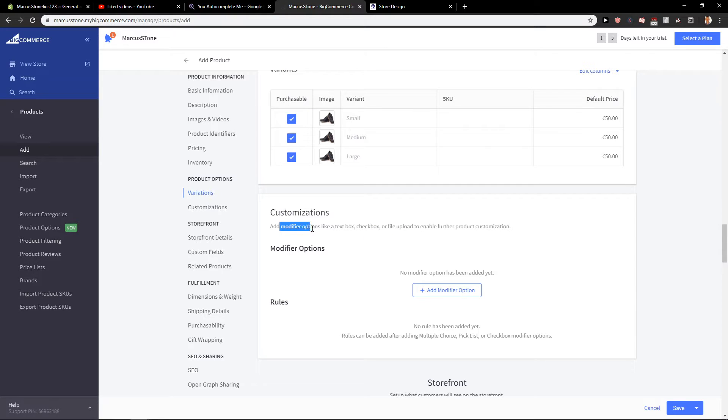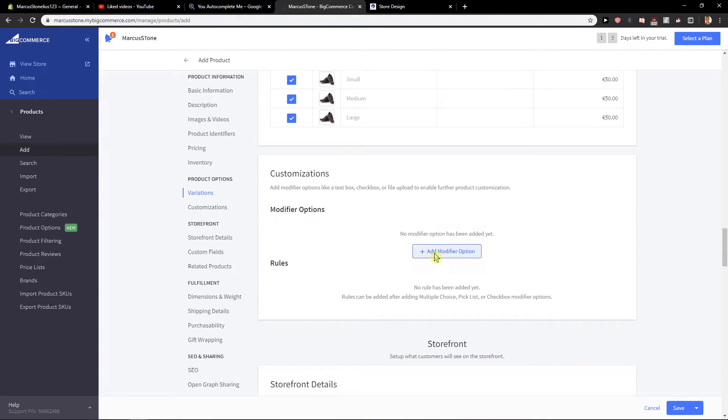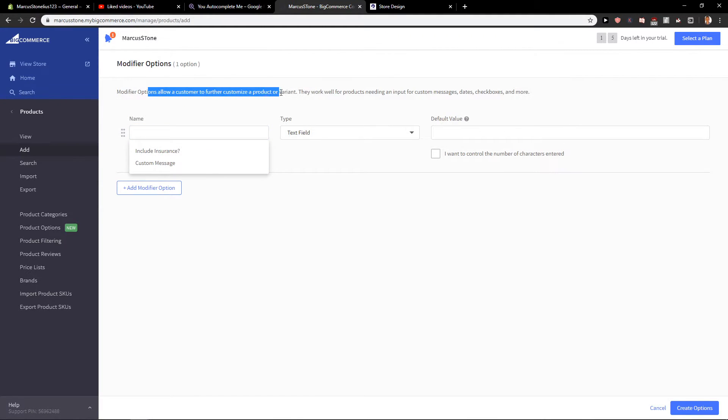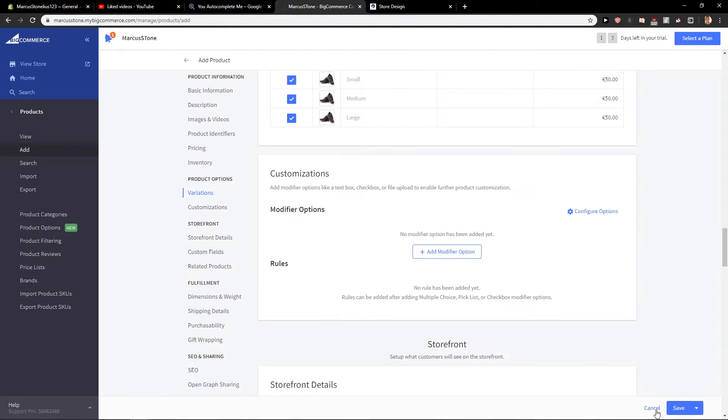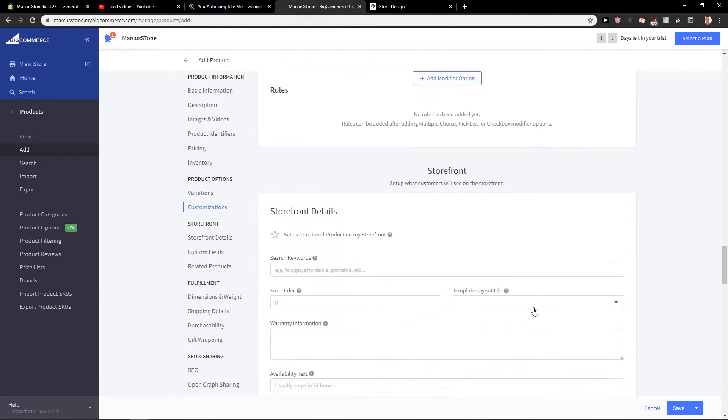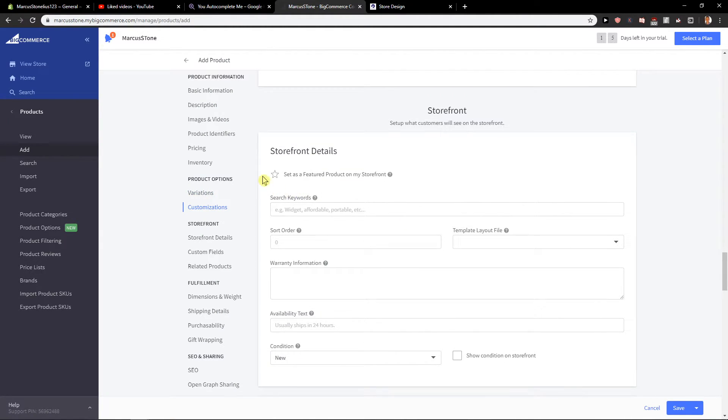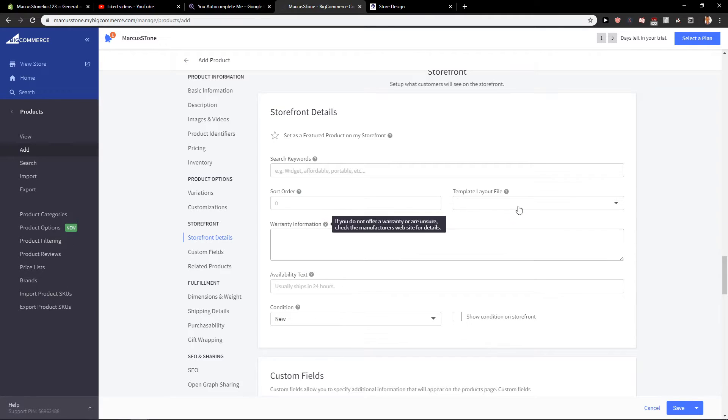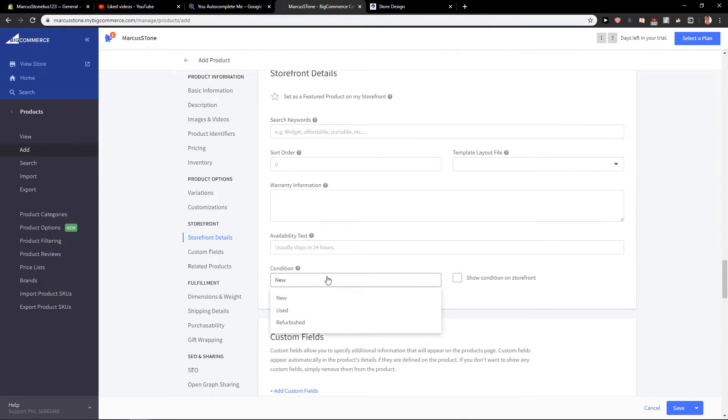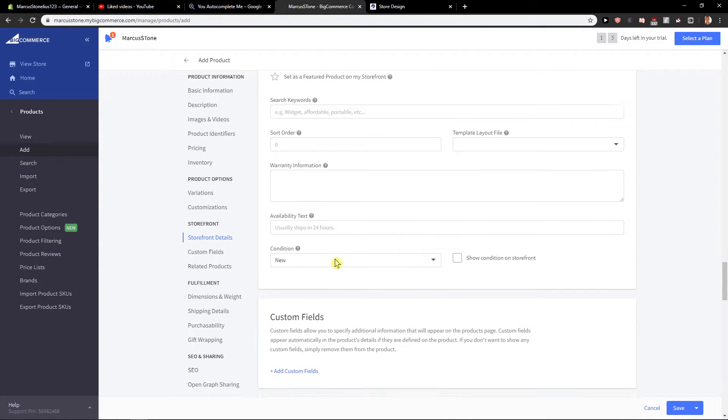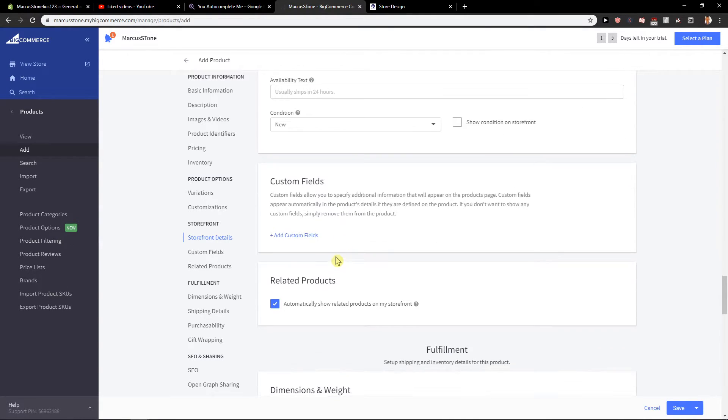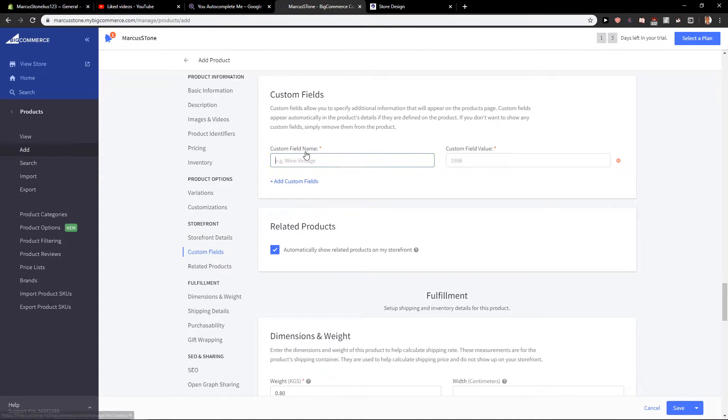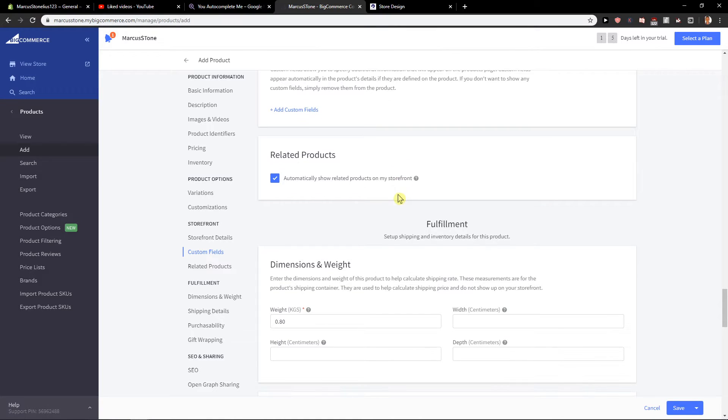Customization - add modifier. Custom message, insurance. If they want to customize, they can. Now storefront details. You can set as a featured product on your storefront if you want, but I'm not going to use that right now. Then you have custom fields you can add also if you want.